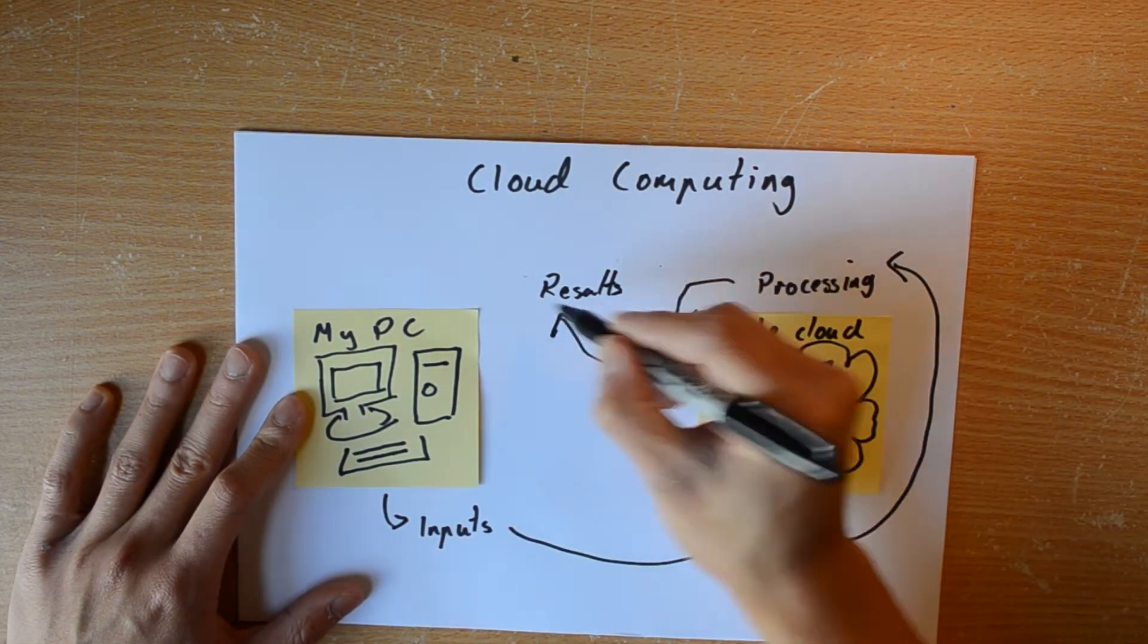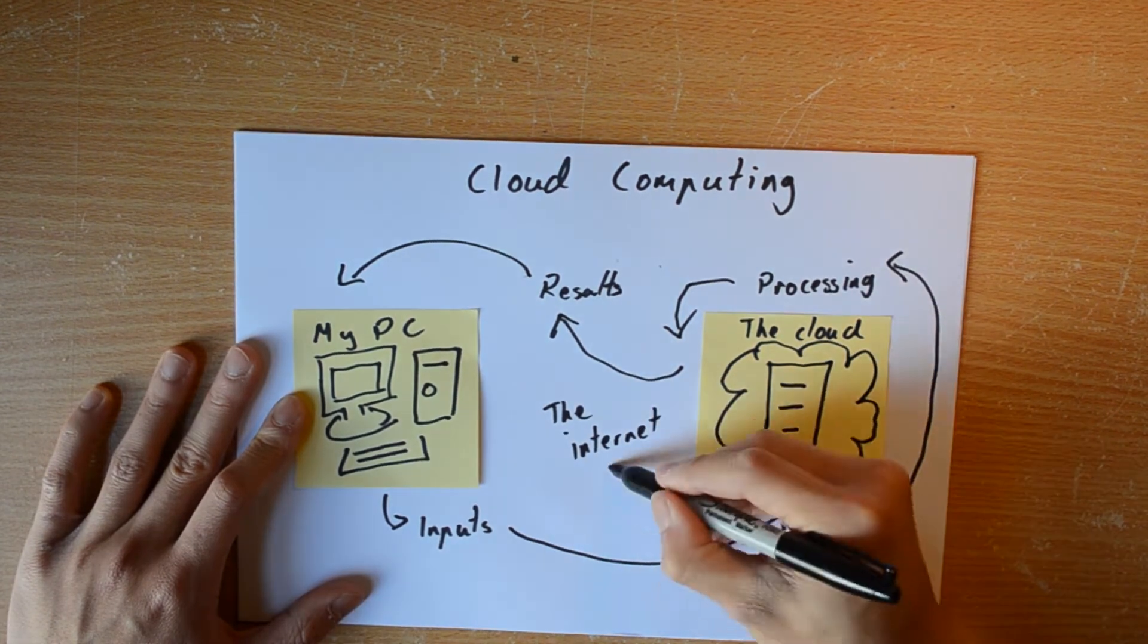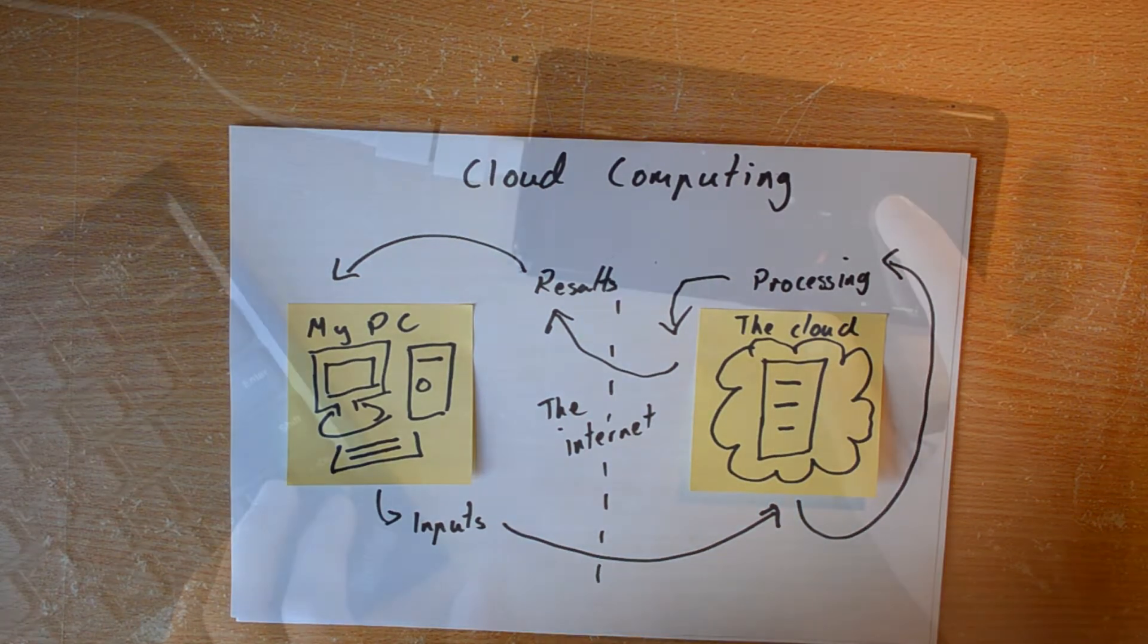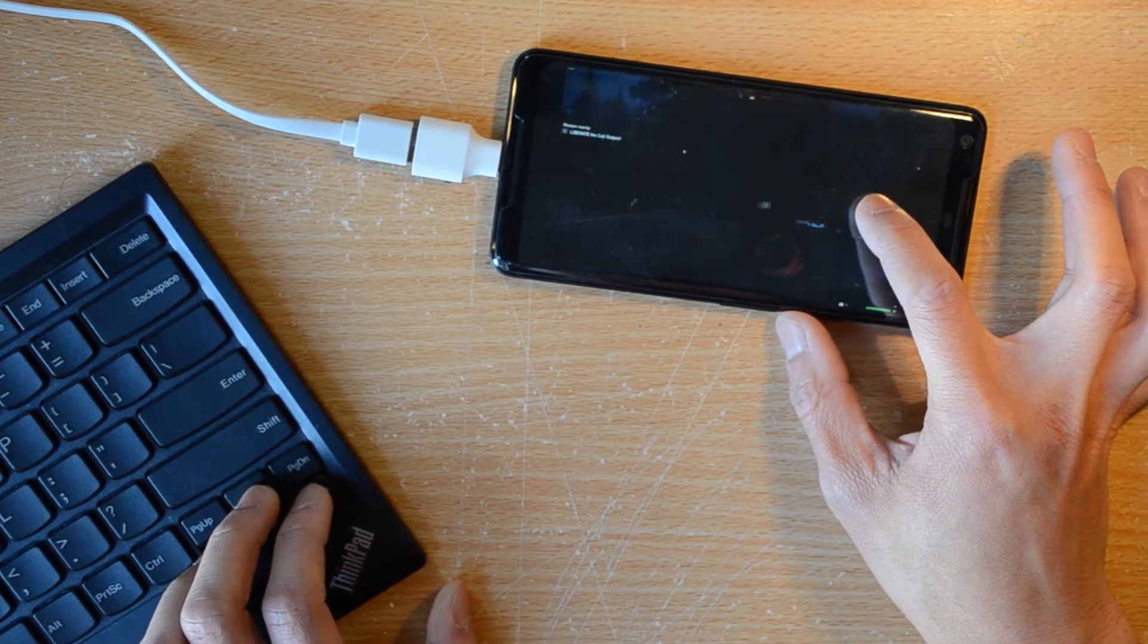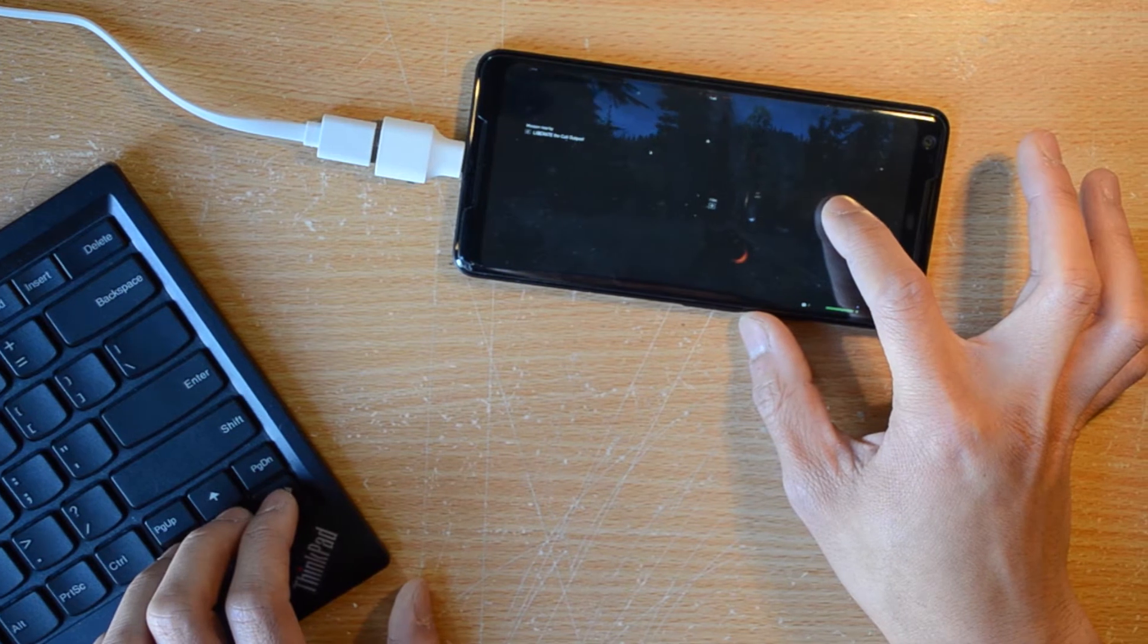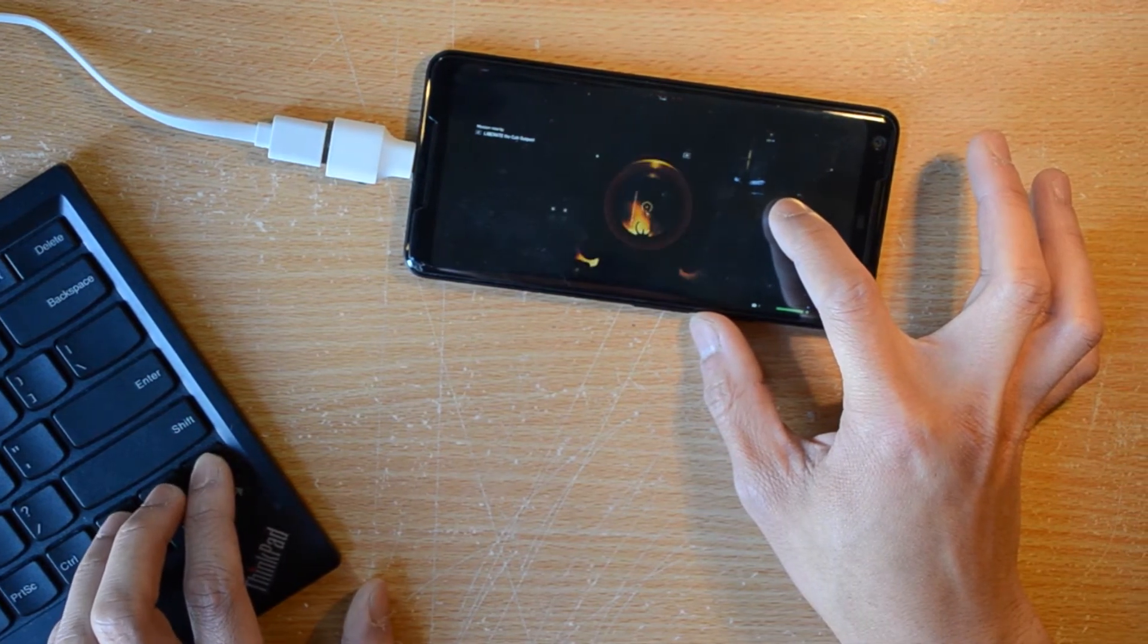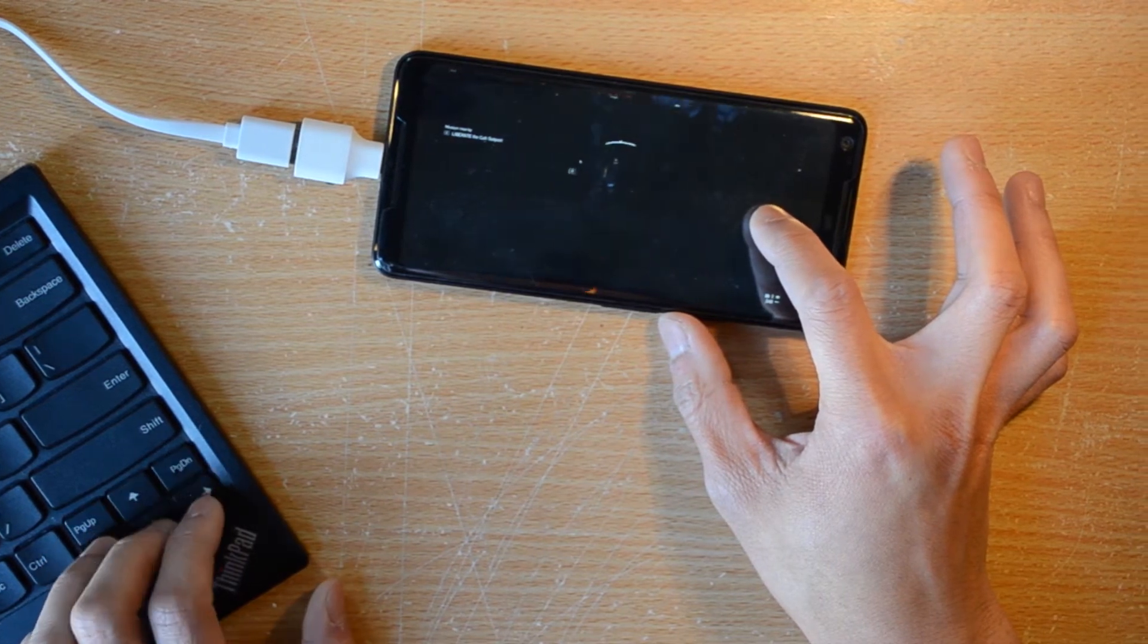What you do need, however, is a really fast internet connection. You need to be able to send through keyboard and mouse commands via the internet, have the cloud computer process your request, and then stream the video feed back to your computer. Your internet needs to be fast enough to minimize the amount of latency you experience, otherwise you would start noticing a time delay between when you perform an action on your keyboard or mouse and when the game actually responds.